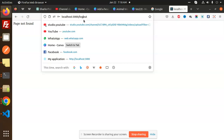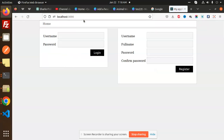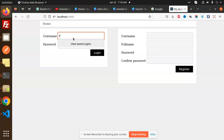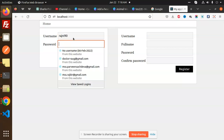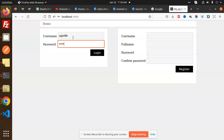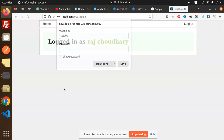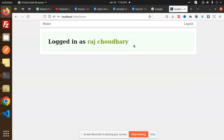If you go to the logout page, it says 'page not found' because logout is not there. So this is the scenario we are going to follow. I've logged in as 'Rajni90' and now trying to log in with the same credentials in the browser as 'Raj Chaudhary'.